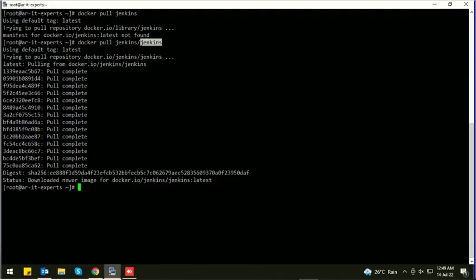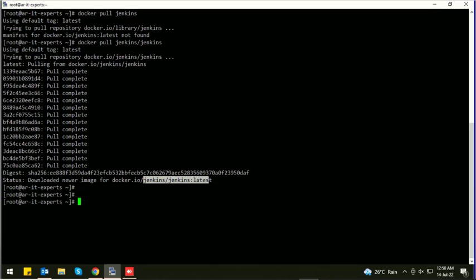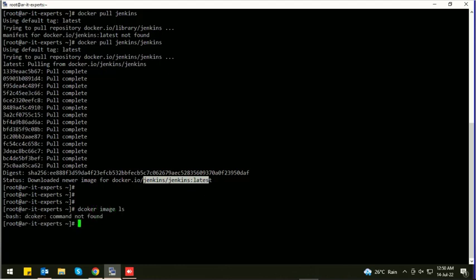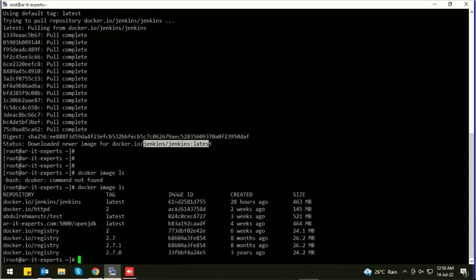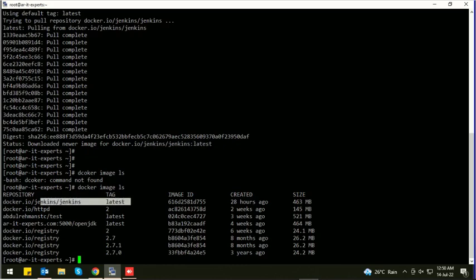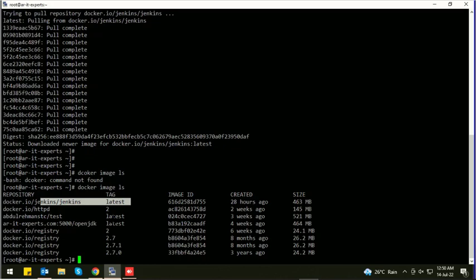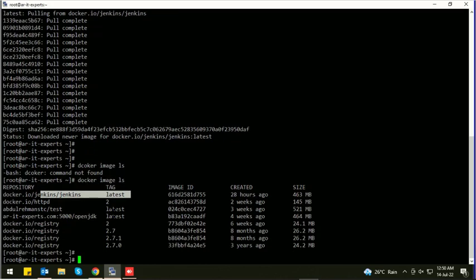Now the Jenkins image has been pulled from Docker Hub. Let's check the local images. Here you can find the Jenkins image on the top of the list. Now we simply need to run this image.